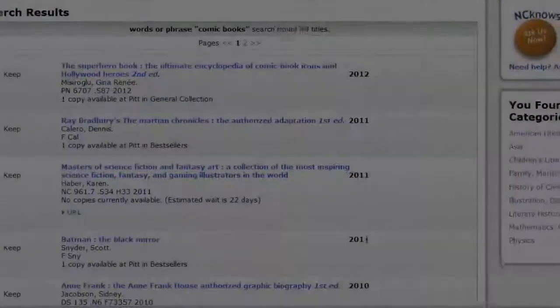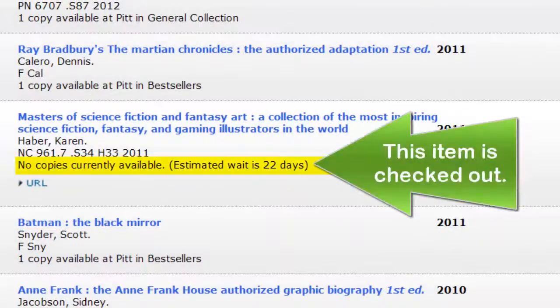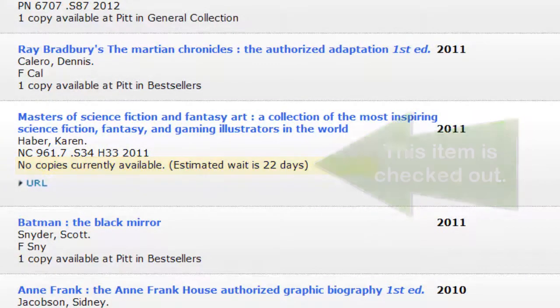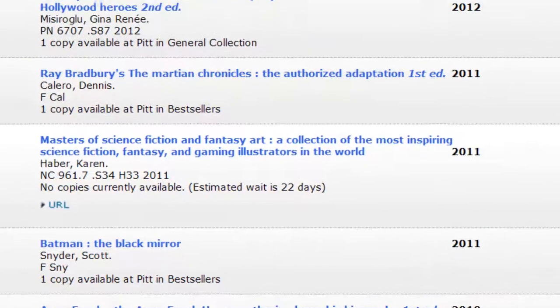If an item is checked out, there will be a note stating the estimated wait until the item is due. Otherwise, if the item is checked in, the note will say that it is available.